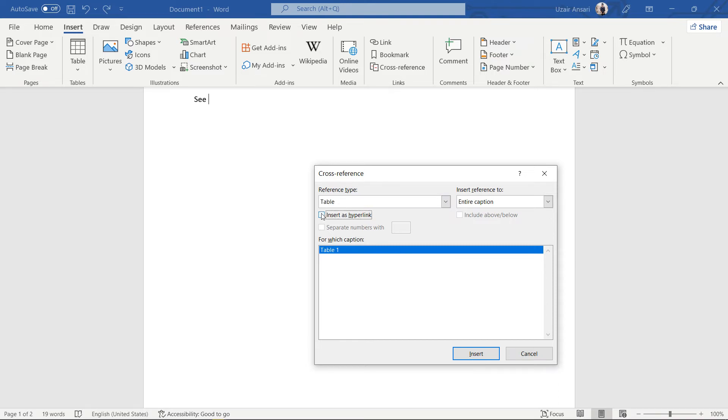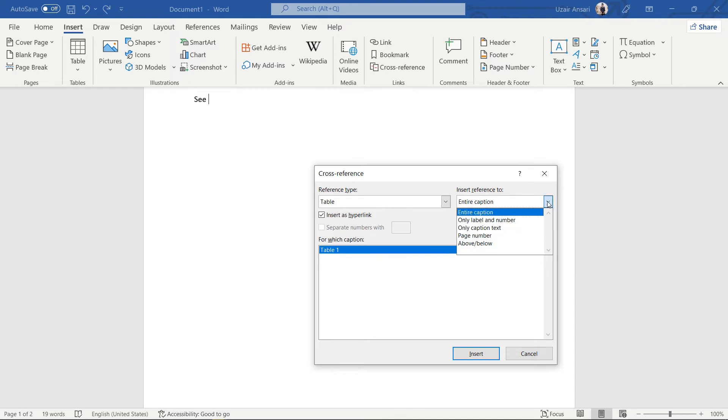Check the box next to Insert as Hyperlink. Select the table you want to cross-reference from the For Which Caption section. Then select Enter Caption from the Insert Reference to menu.